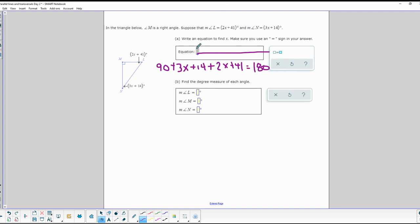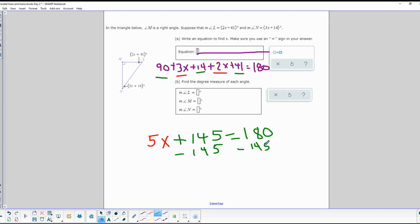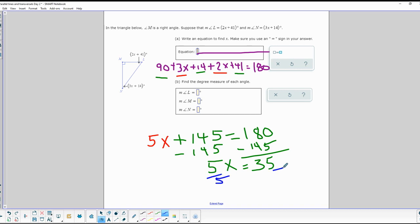To solve, pick out the x terms: 3x and 2x add up to 5x. For the constants: 90 + 14 = 104, and 104 + 41 = 145. So we have 5x + 145 = 180. Subtract 145 from both sides, leaving 5x = 35. Divide both sides by 5, and x equals 7.